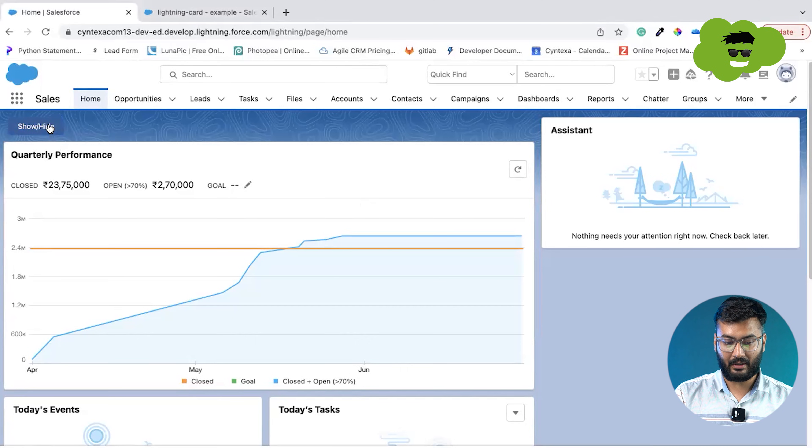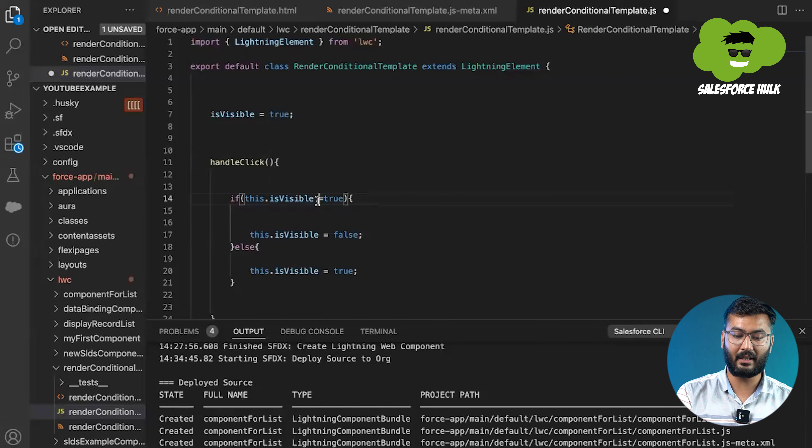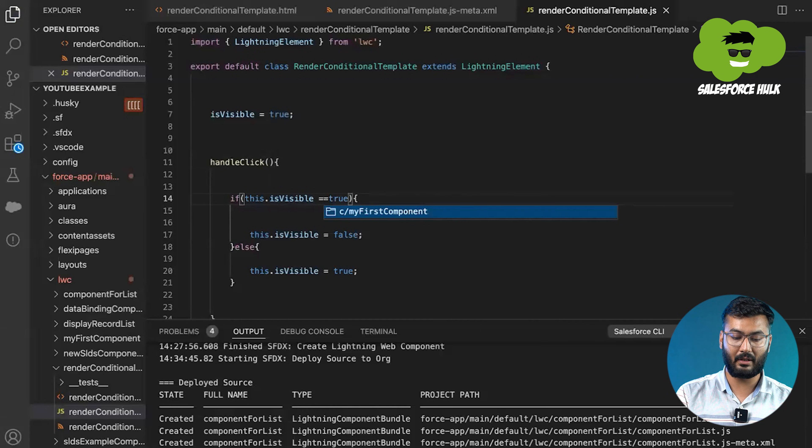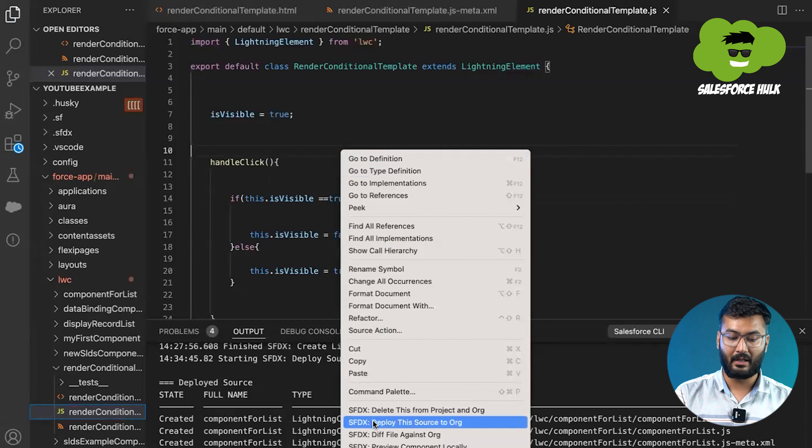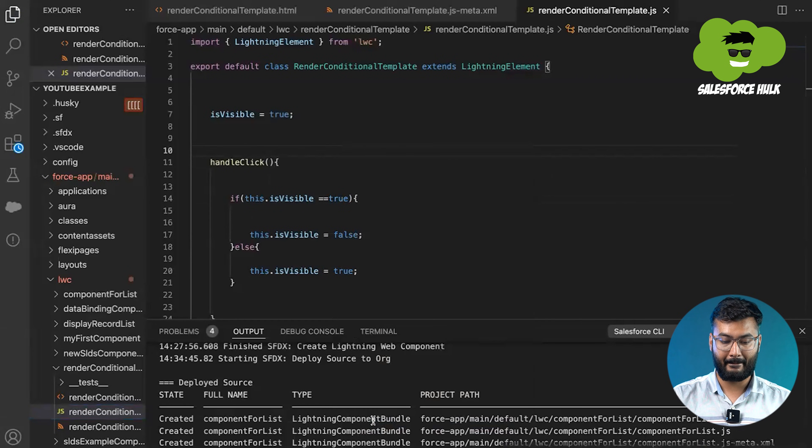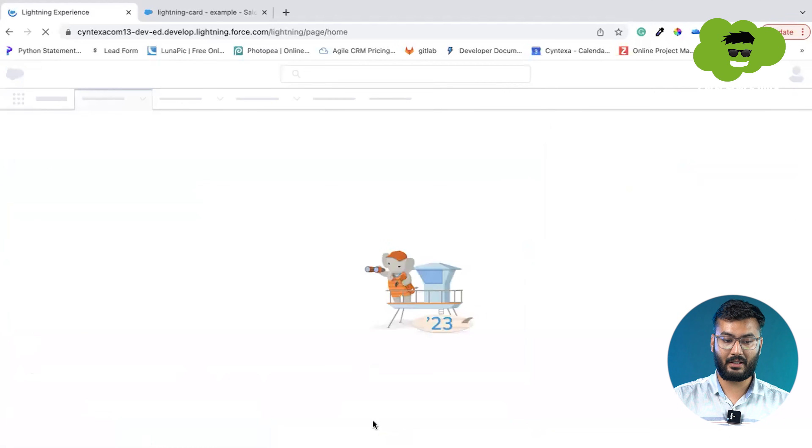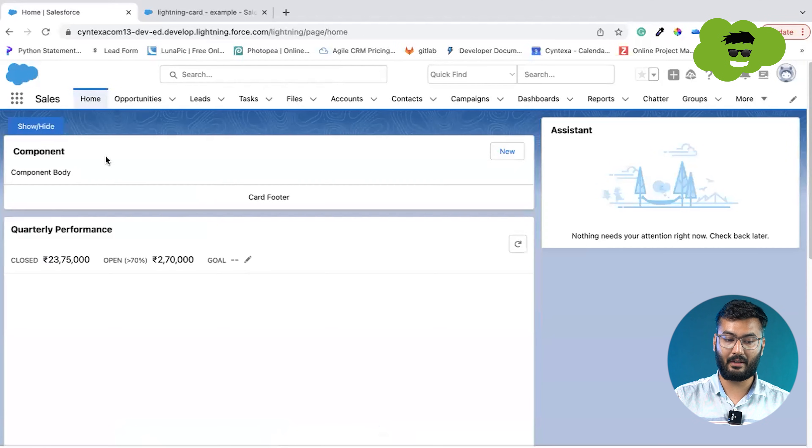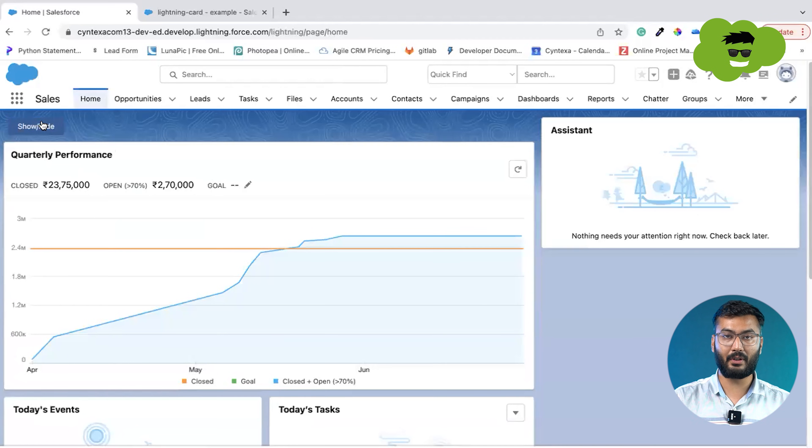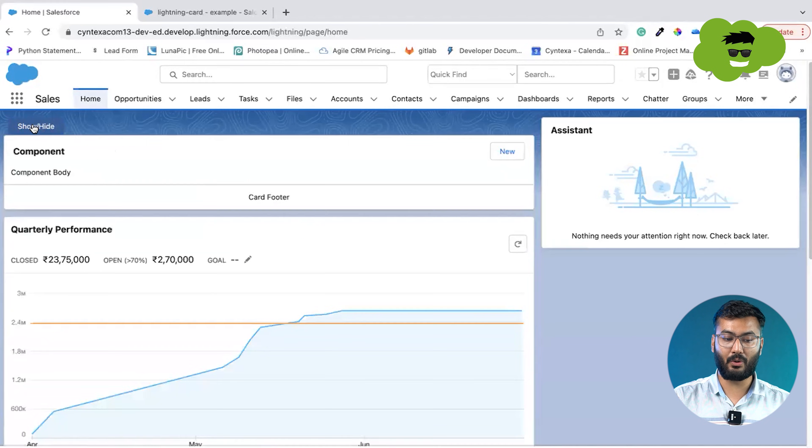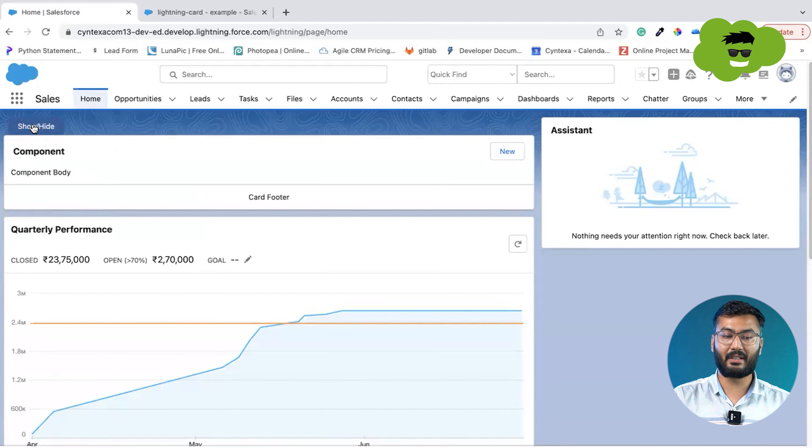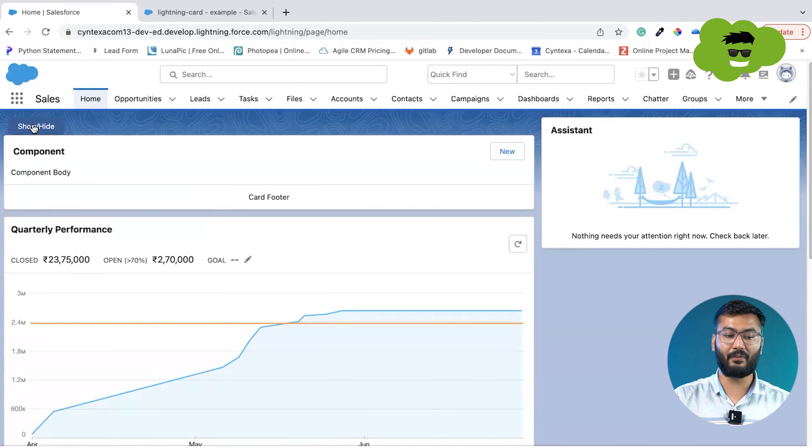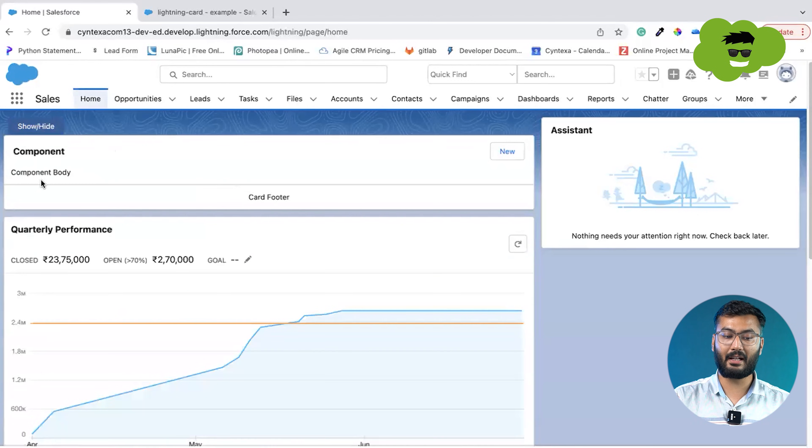If we'll be clicking onto this button, it is not showing the div again. Let me check the condition. Basically we have given only one equals. For checking the condition, we need to give double equals. That was the mistake. If we'll deploy it again, we'll just refresh the whole page. Right now the component is visible. If we'll click onto this, the component has been hidden. And if we'll again click, now the card is visible. So this is doing the toggle functionality. I hope now you got the clear understanding of how to render elements in LWC using conditional statements.